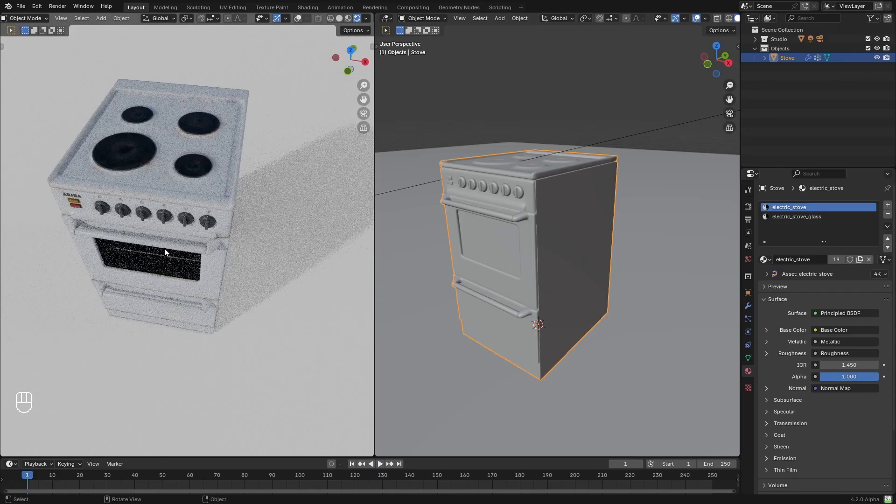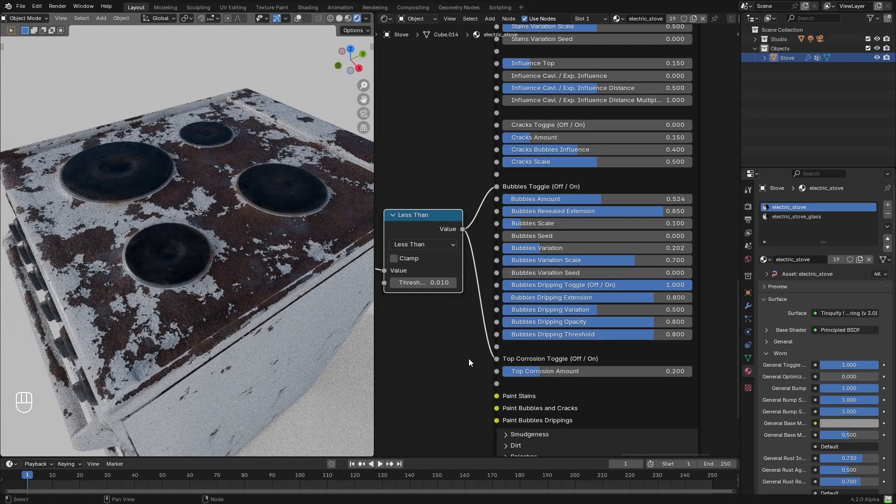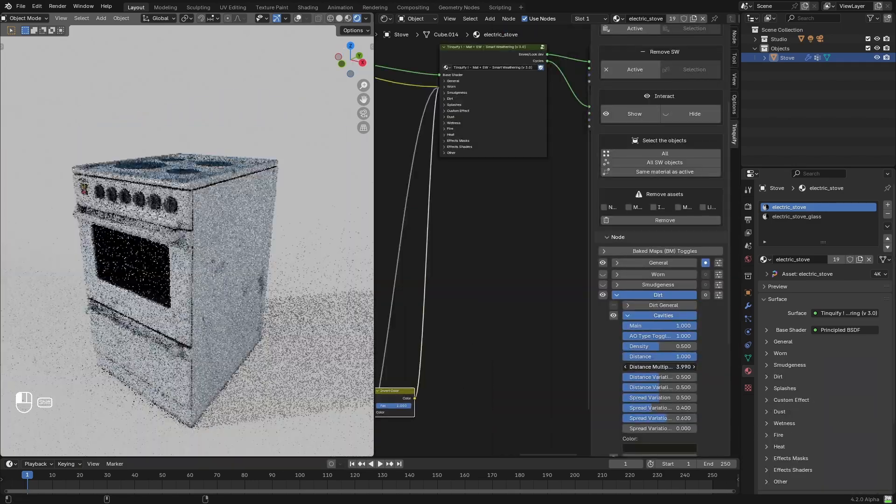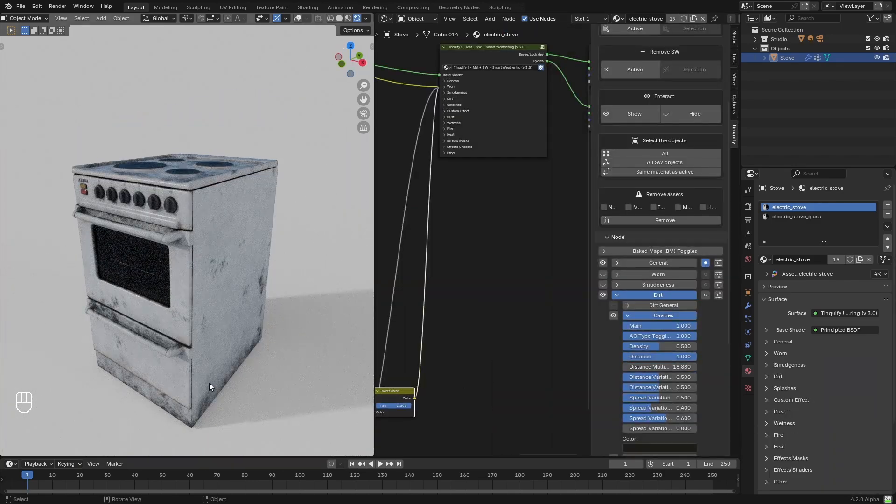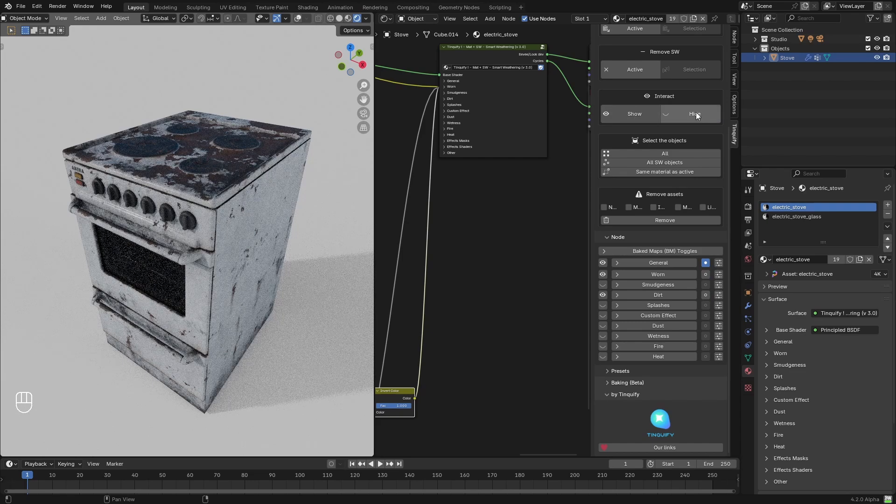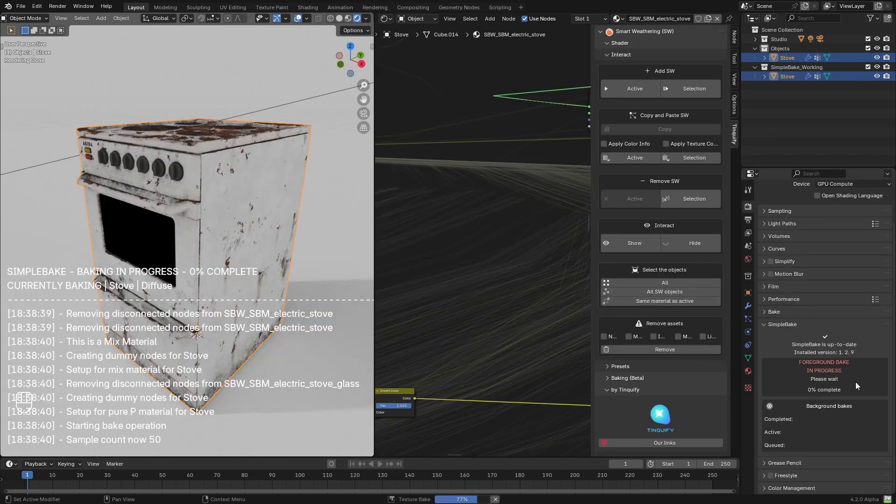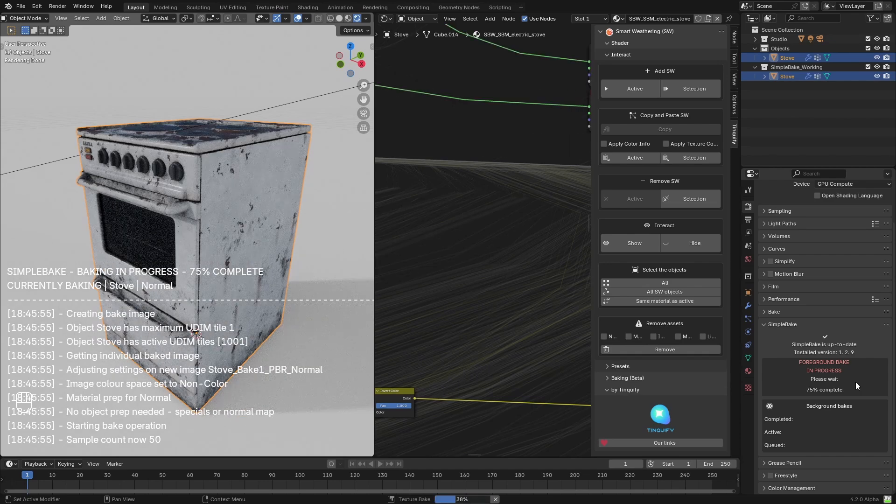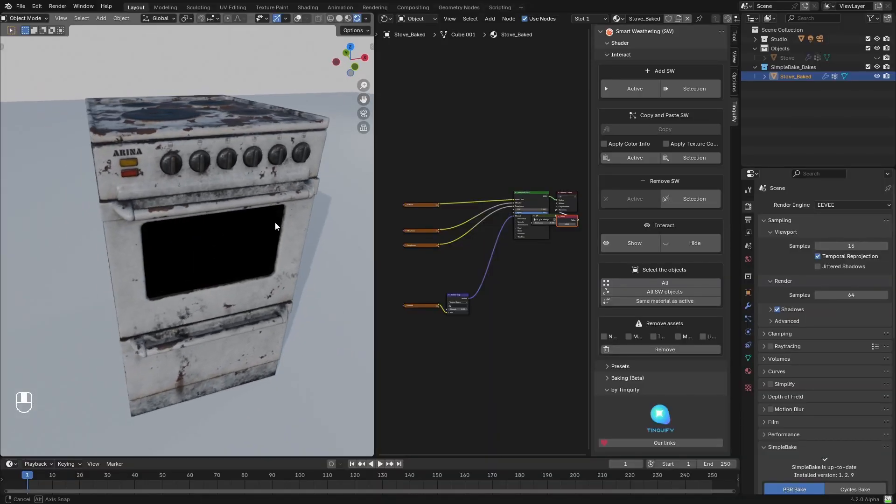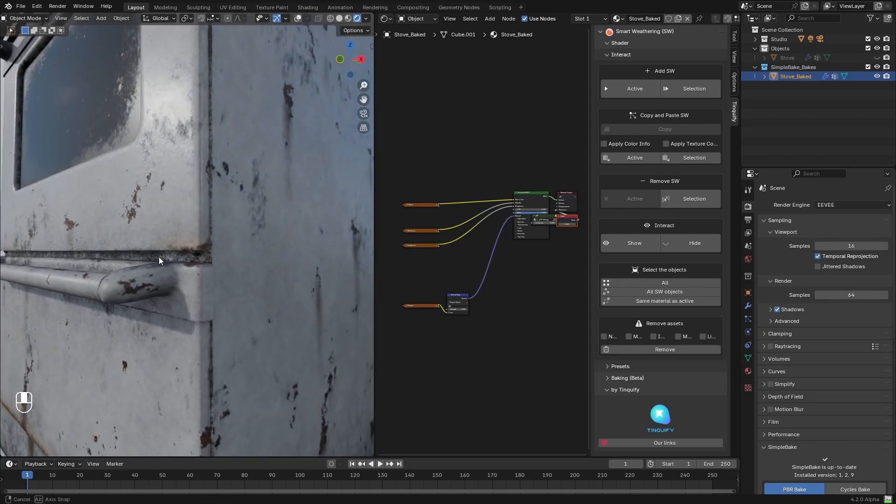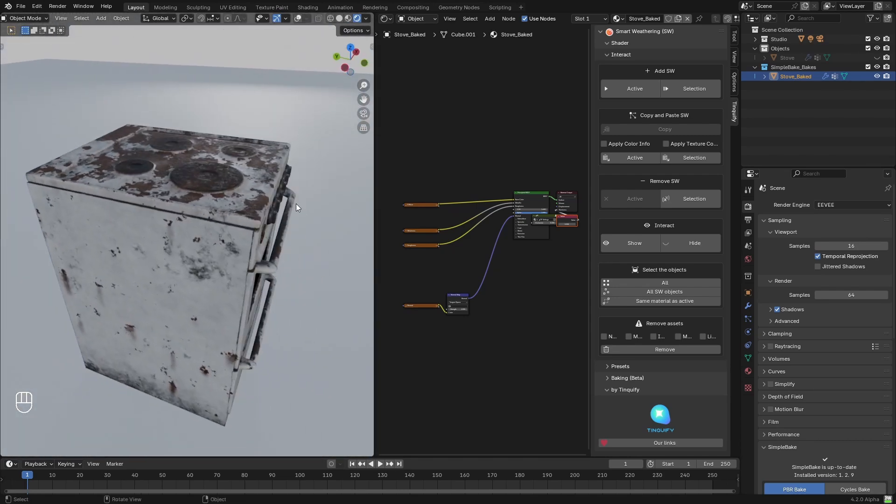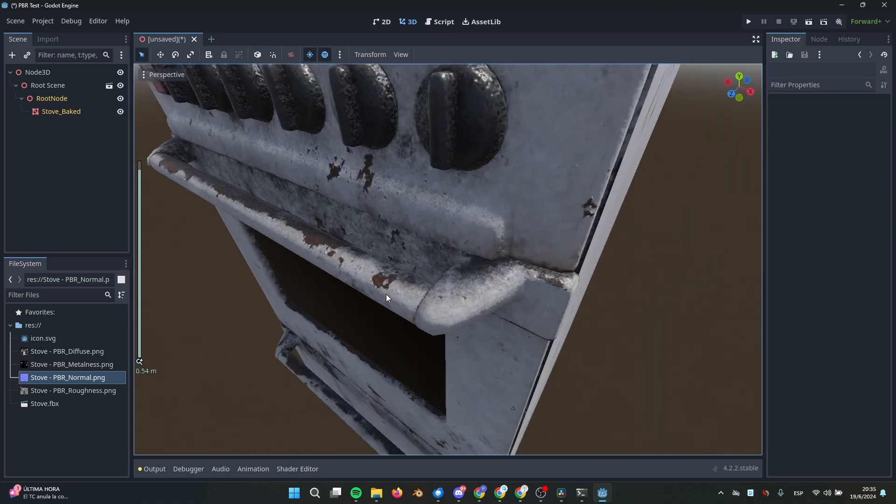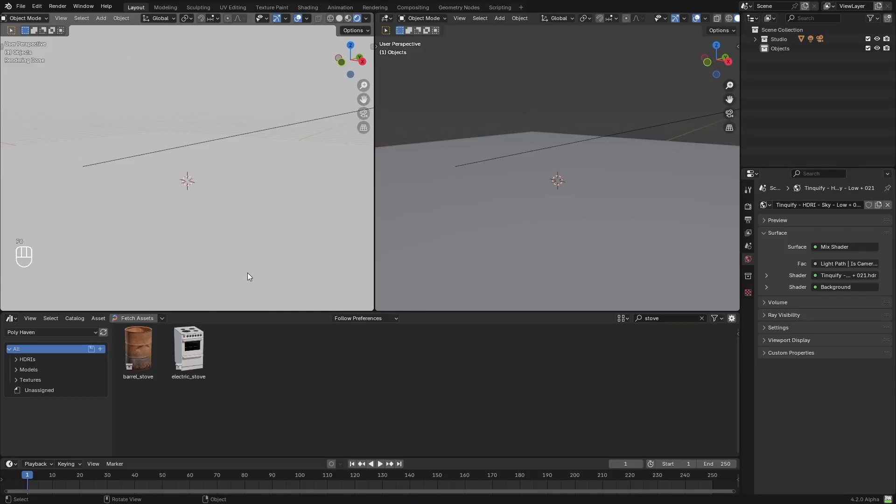Hi everyone, in this tutorial we will see how to texture this stove model using our Smart Weathering add-on. We will be adding some wear and dirt on top of this PBR setup to boost the weathering that it already has. We will use a complementary add-on called SimpleBake to convert the procedural texturing that Smart Weathering does into PBR textures that can be used in Eevee, and also how to export them to be used in other 3D software like Godot.